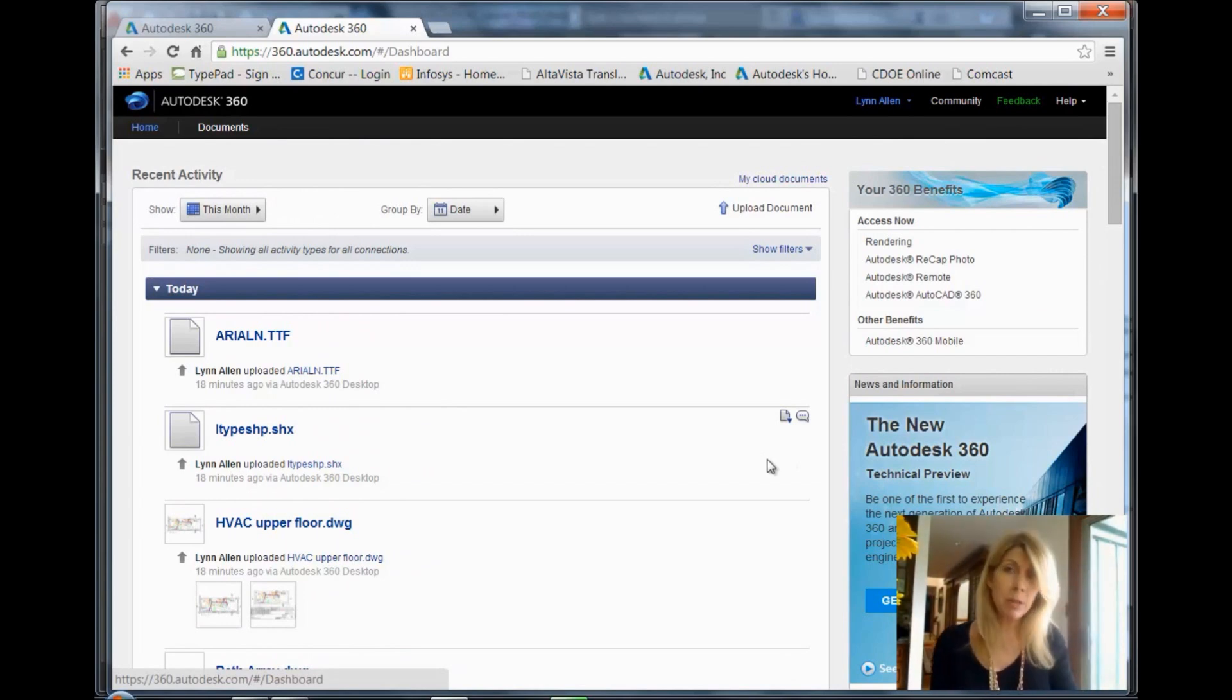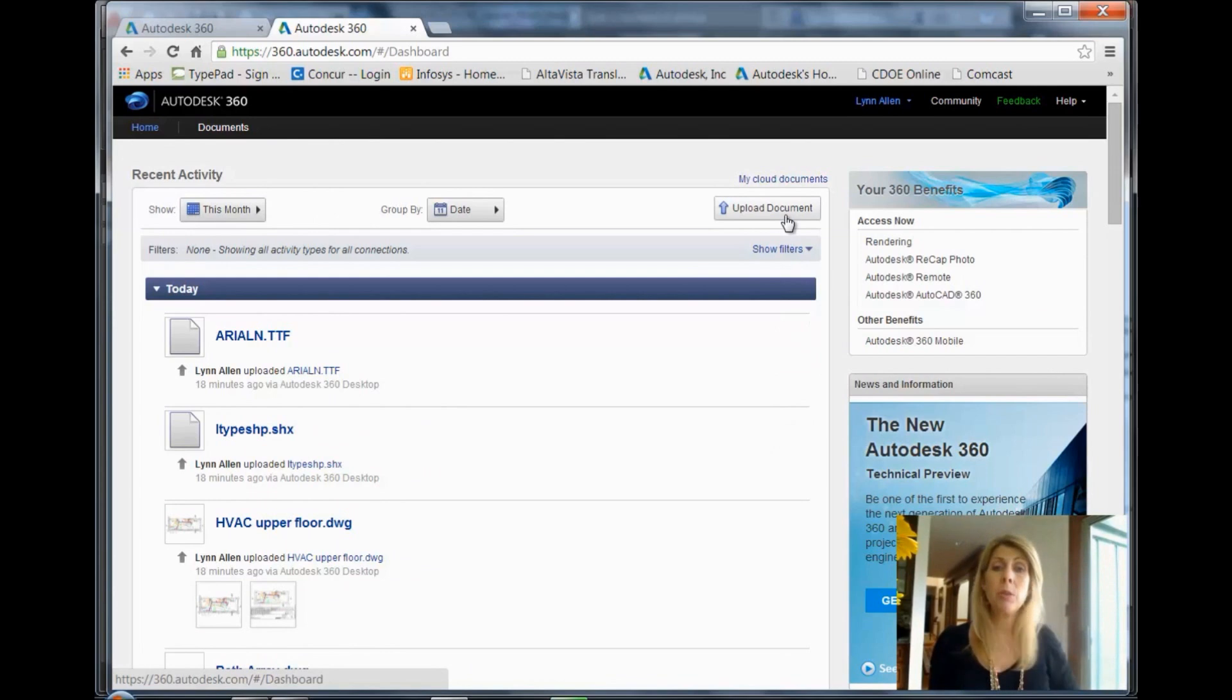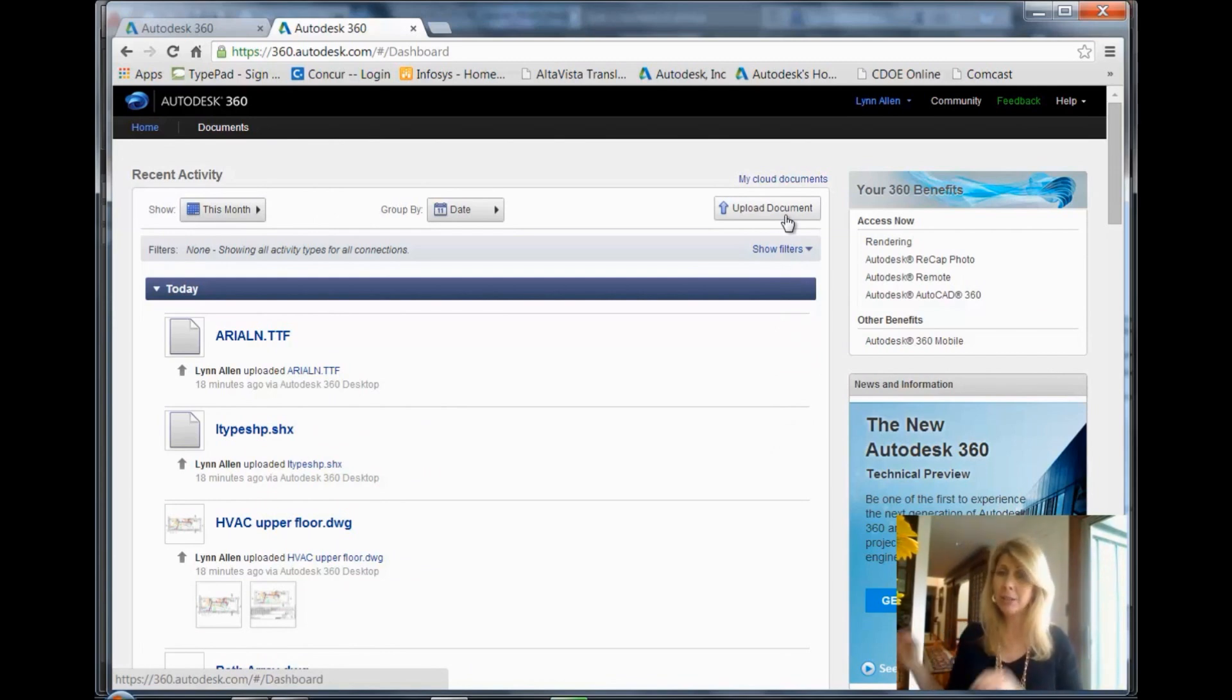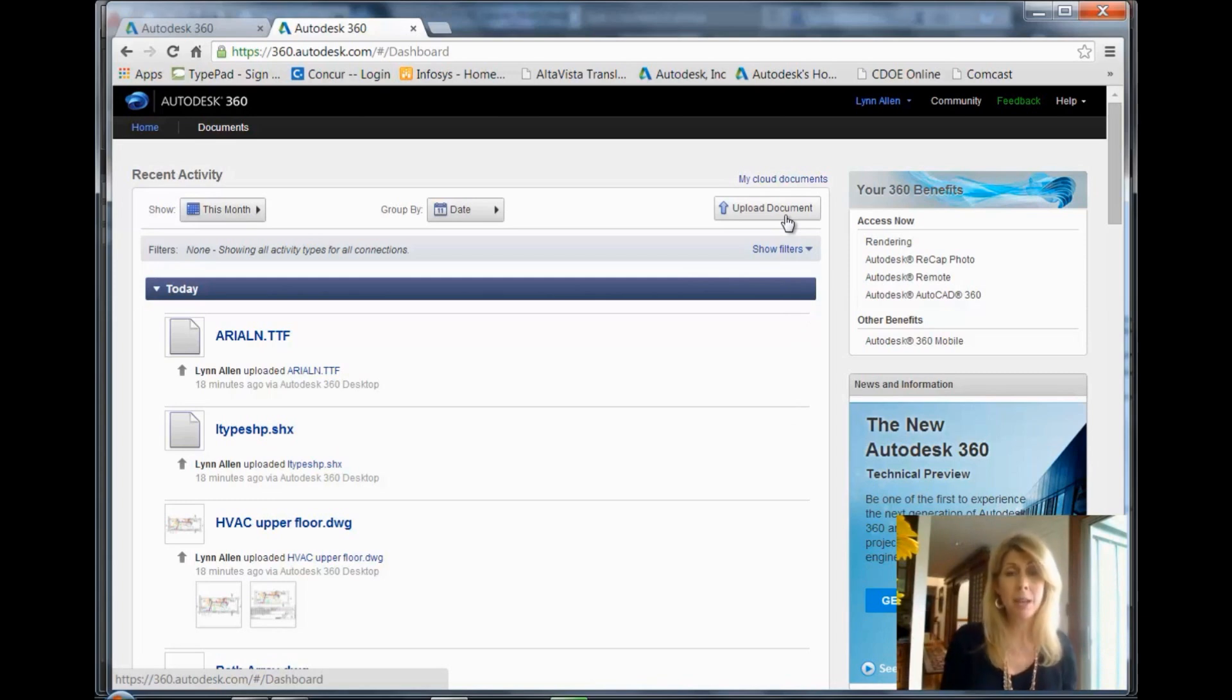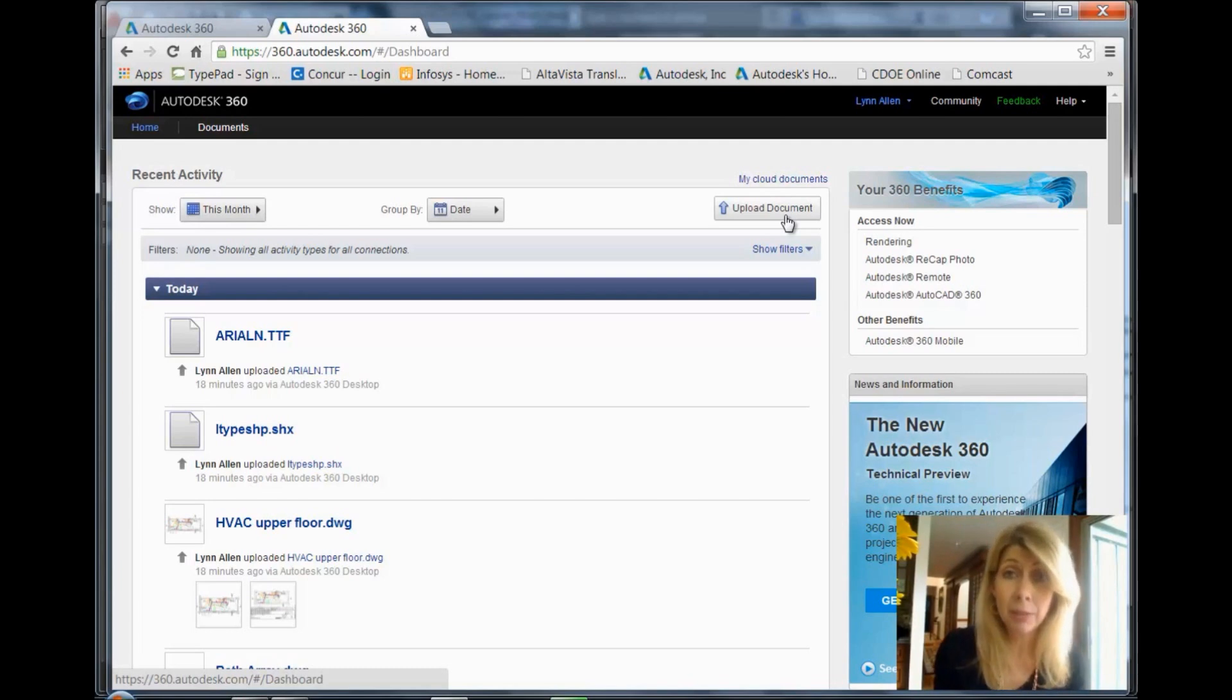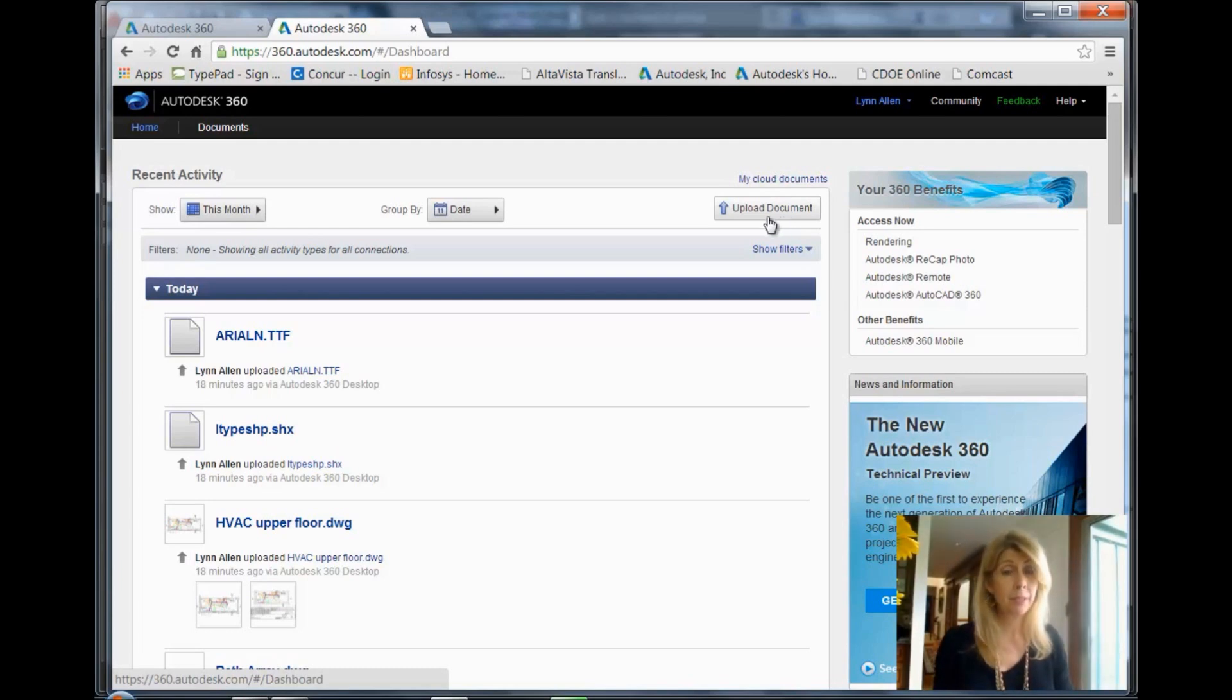Almost everywhere inside of Autodesk 360, there's also an option that says Upload Document. So you can do it from inside of AutoCAD. You can do it directly from inside of Autodesk 360. You can go to Autodesk 360 directly, too. You don't even have to do it from inside of AutoCAD.